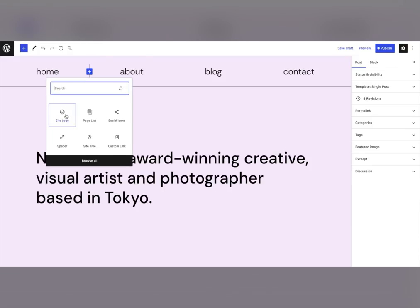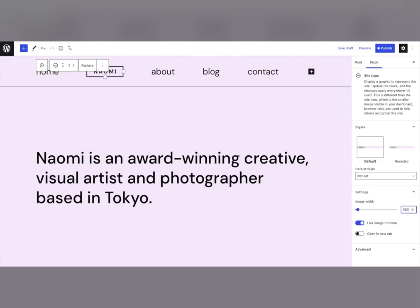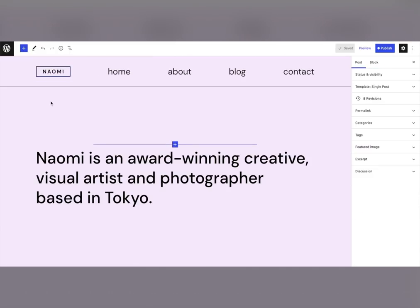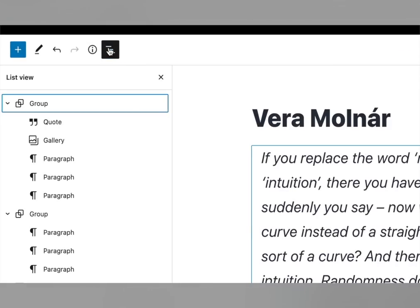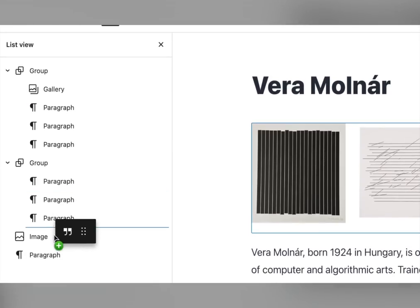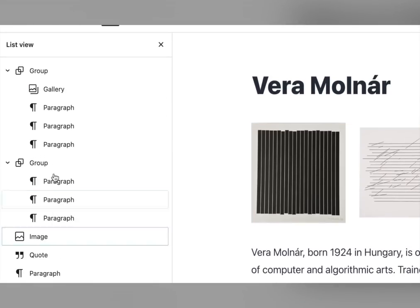Improvements to the user experience are also coming to WordPress 5.9 to help you better take advantage of these new possibilities. ListView alone has several improvements, including being able to rely on the familiar experience of drag and drop to place your content exactly where you want it.